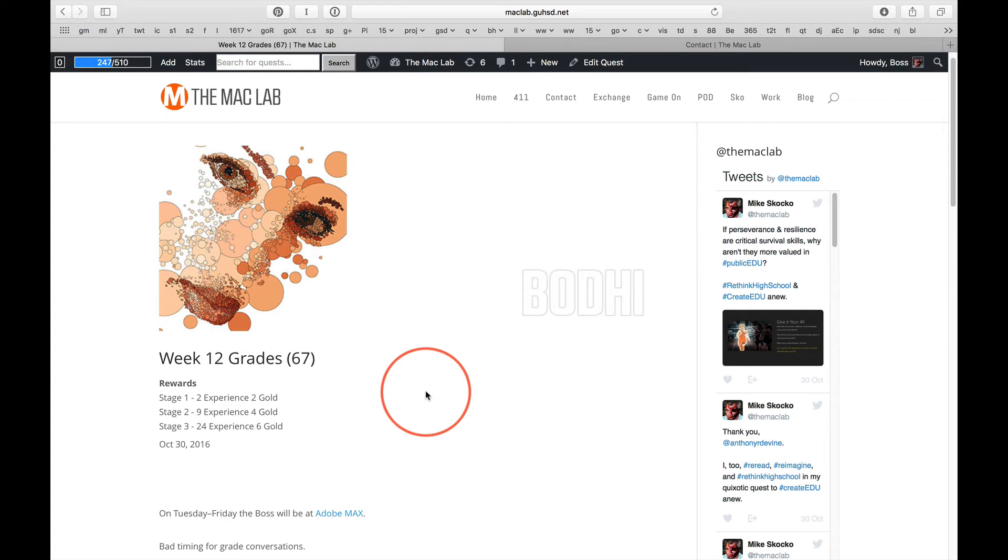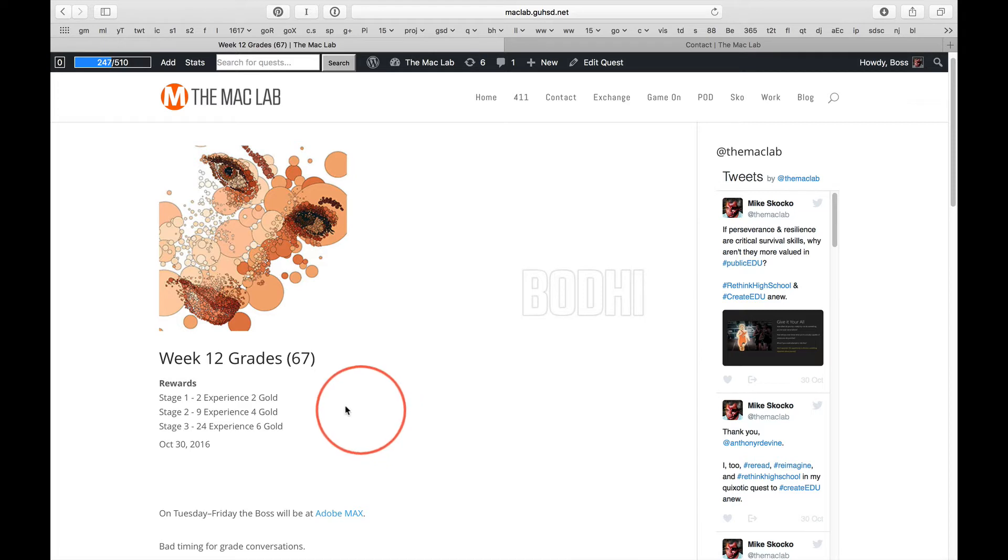In the Mac Lab, we solve problems and provide services. We have a problem. Week 12 grades are due next Monday.